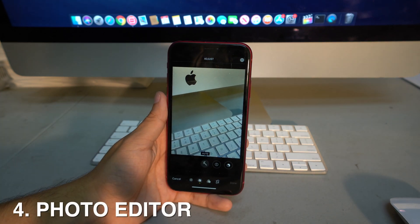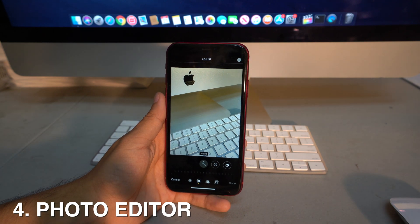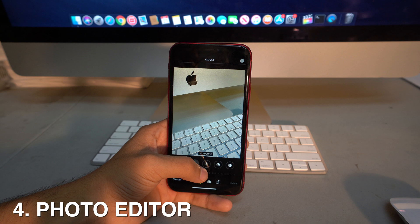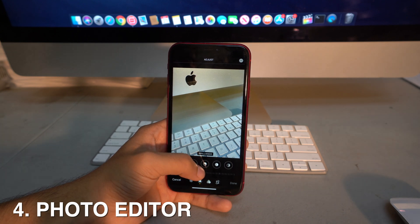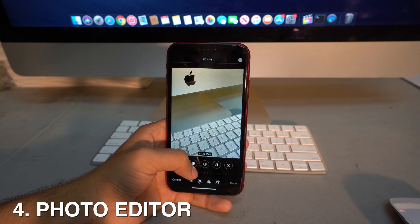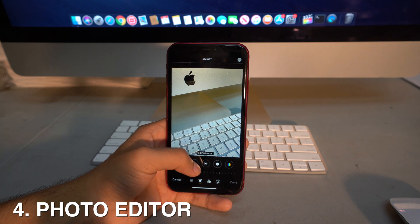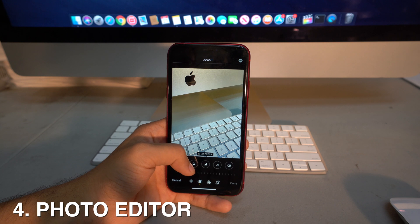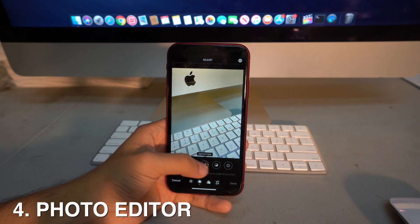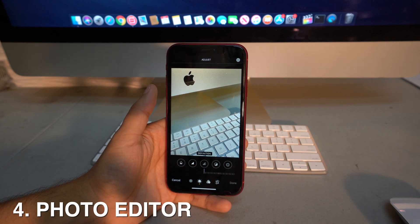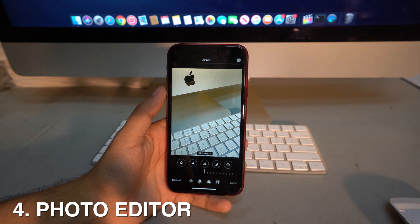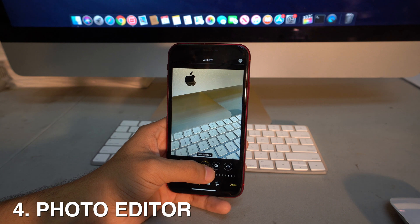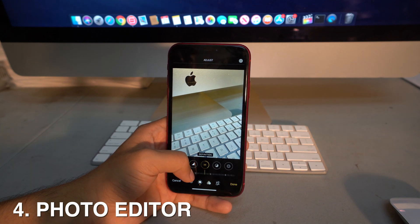Another cool feature is that you can now edit pictures straight from the Photos app. You have options to fix exposure, brilliance, highlights, shadows, contrast, brightness, black point, saturation, warmth, tint, sharpness, definition, and more — making it almost like a professional editing app without downloading anything extra.